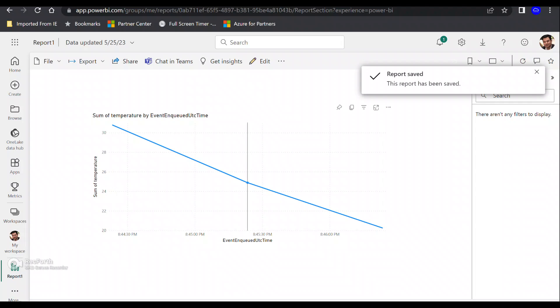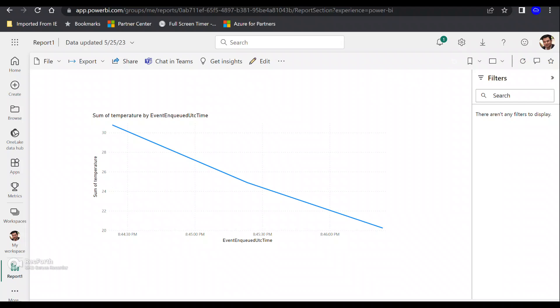As we can see over here, you can also optionally embed this into your own application. But this is the way you can visualize your data in Power BI by utilizing a combination of IoT Hub and Stream Analytics job. Hope you found this useful. Thanks for watching, and have a good day.